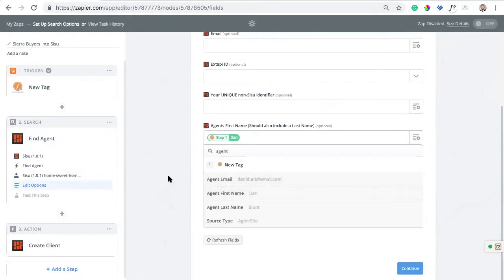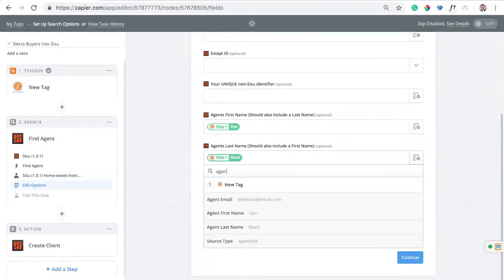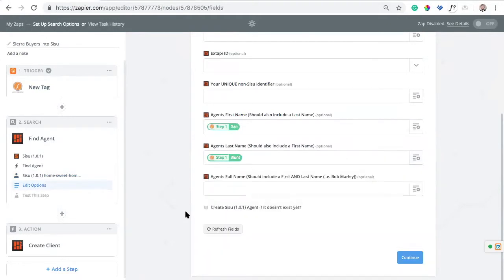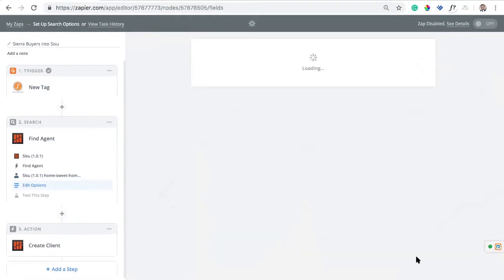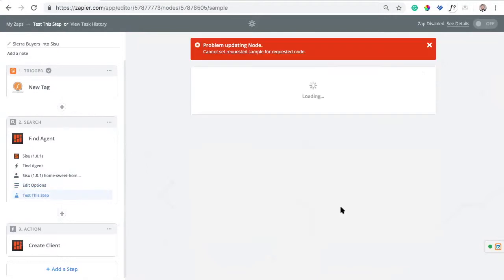And then second, we're going to add the agent last name — so I've got agent last name there. That's all I need, so I'll hit Continue. I will test the step.